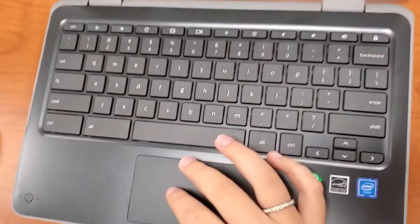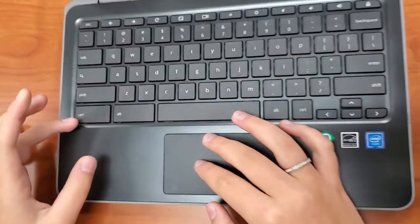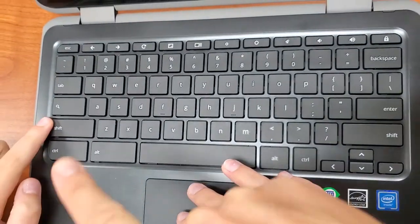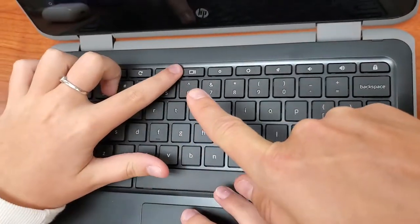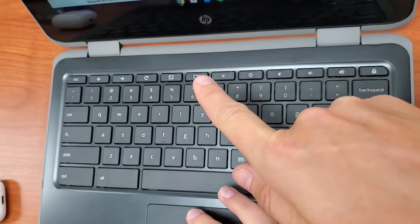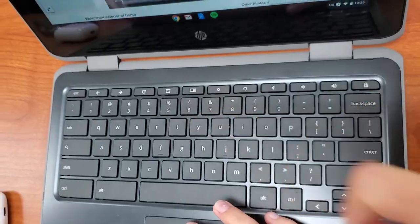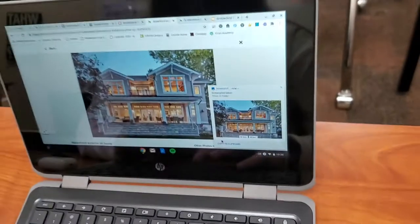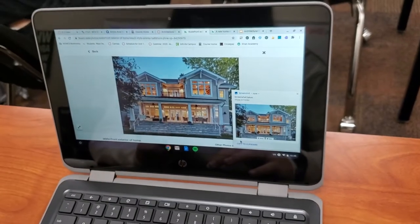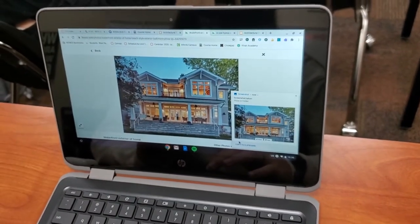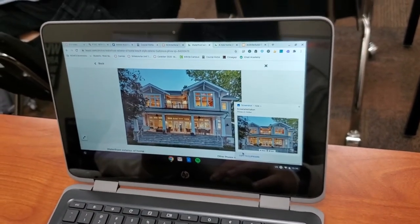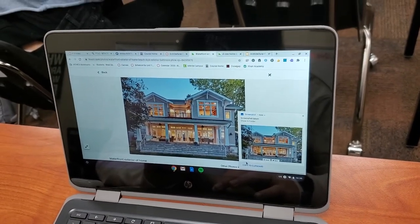So again, those buttons were control, shift, and then the button above the six all at the same time. That will give you the cursor and you can drag and grab the picture that you want.